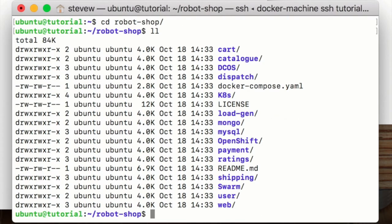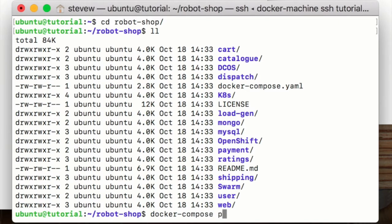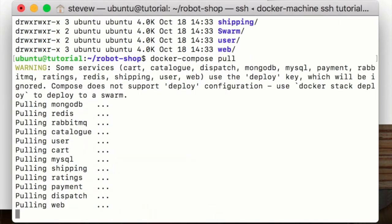We could build from source but all the docker images are already posted on docker hub, so to save a bit of time we can just use docker compose to pull all those images down and let that run for a moment.